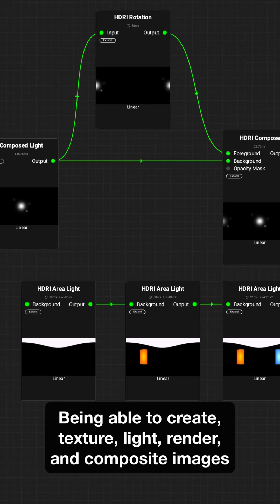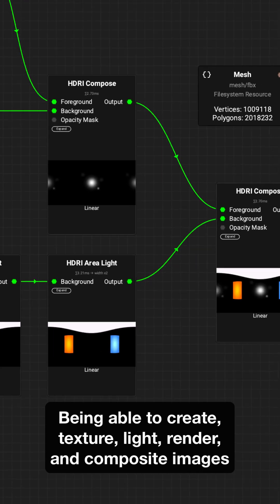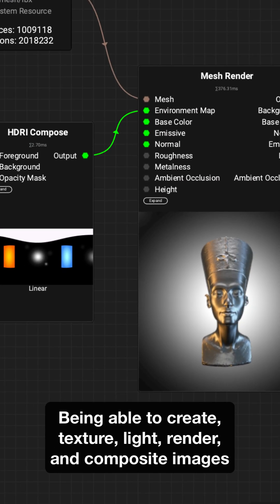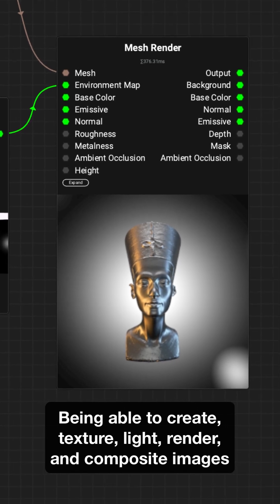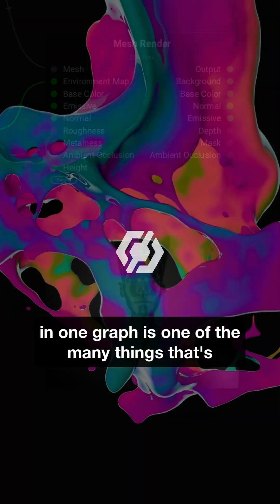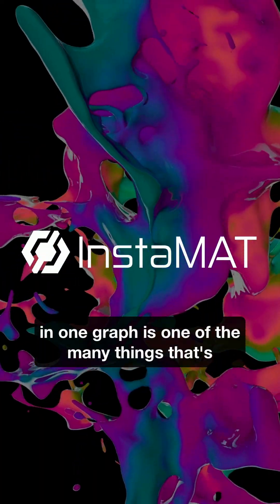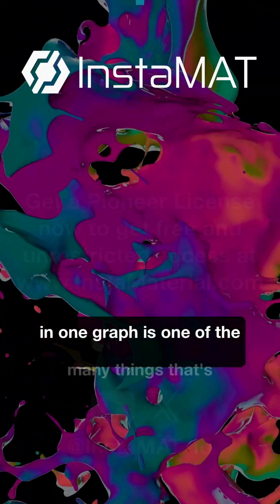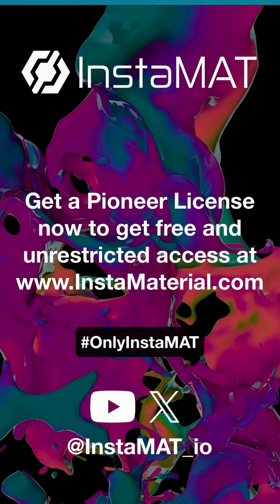Being able to create texture, light, render, and composite images in one graph is one of the many things that's only Instamat.